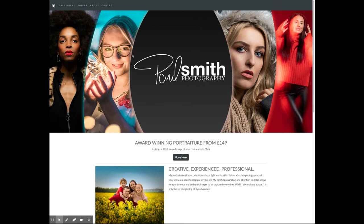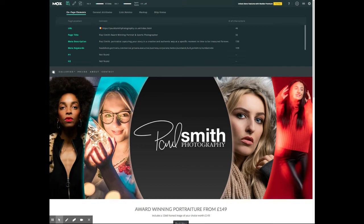So as a home page goes, this is a really fantastic start. Some of the things you've done which I can see behind the scenes — you've started to do some work with your SEO.